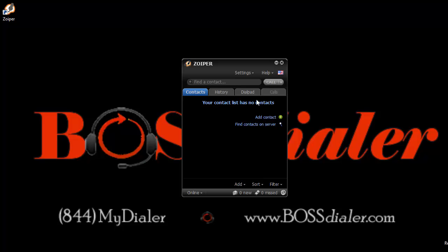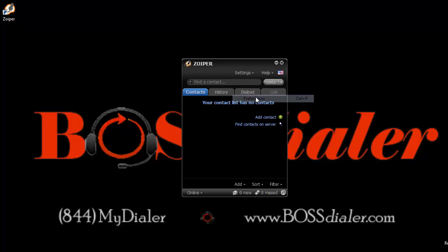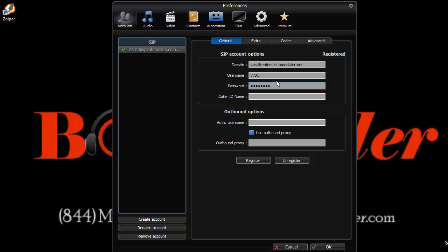To verify your account setup is complete, under settings, click preferences and make sure account is registered. You are now ready to make calls.